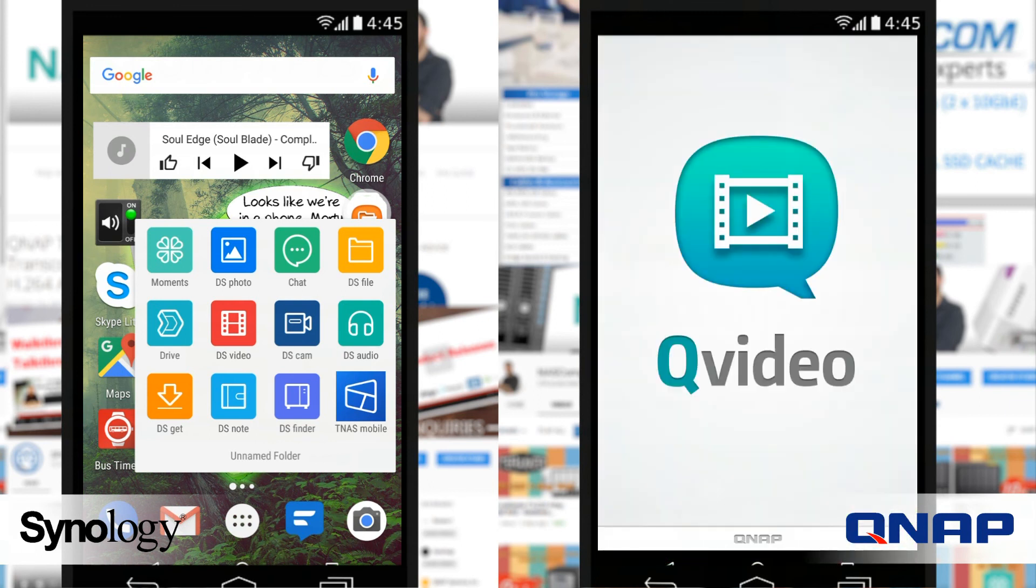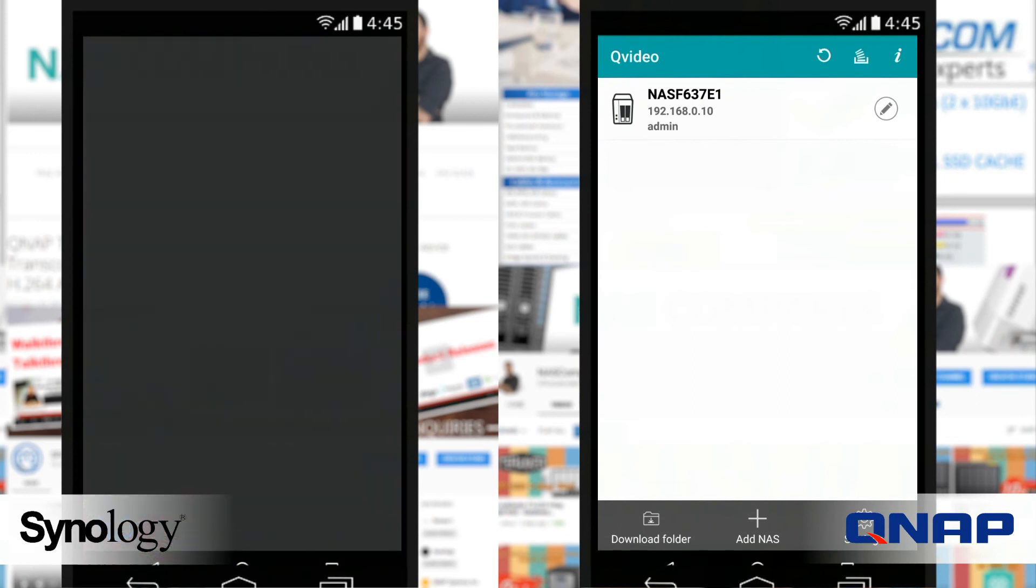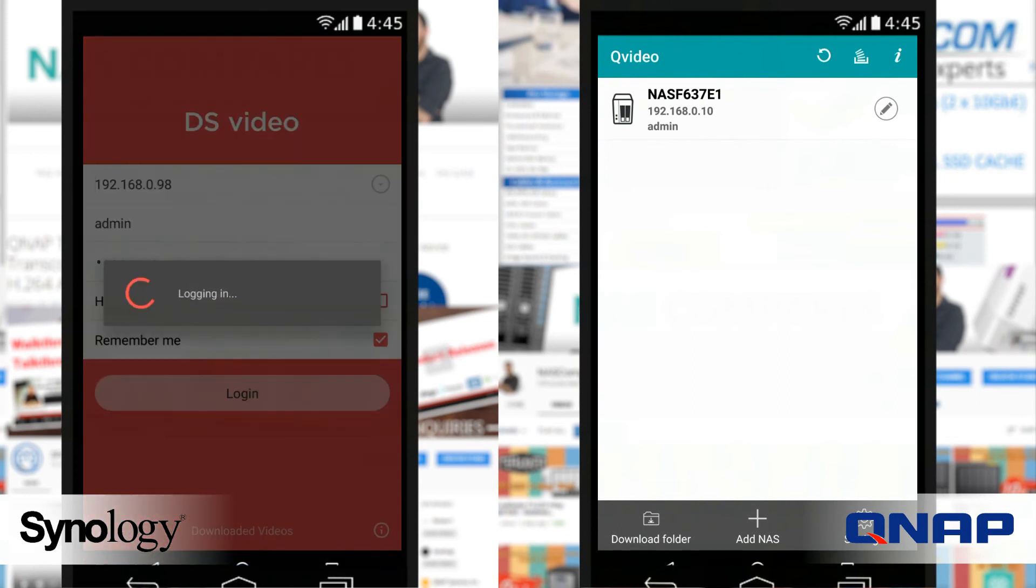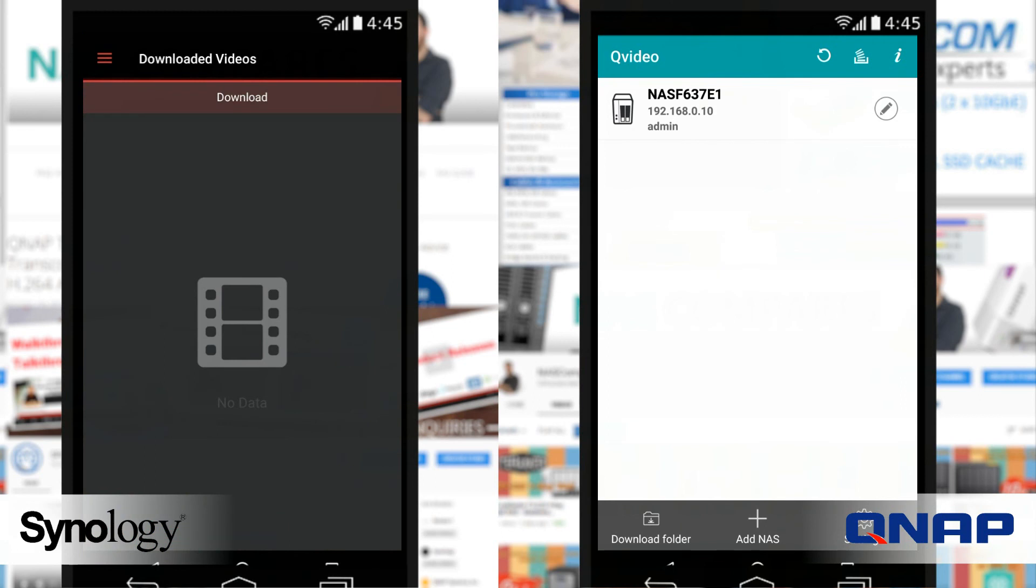Now if you saw my individual reviews you may already know my feelings on this, but let's hold on tight anyway. These are the go-to video playback apps from both respective companies and they've both got a very different method.